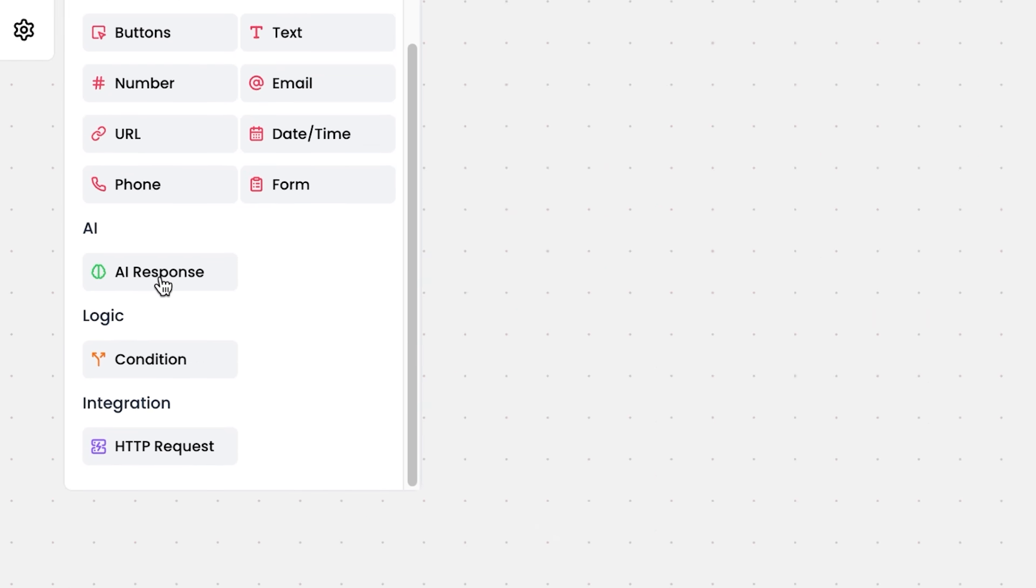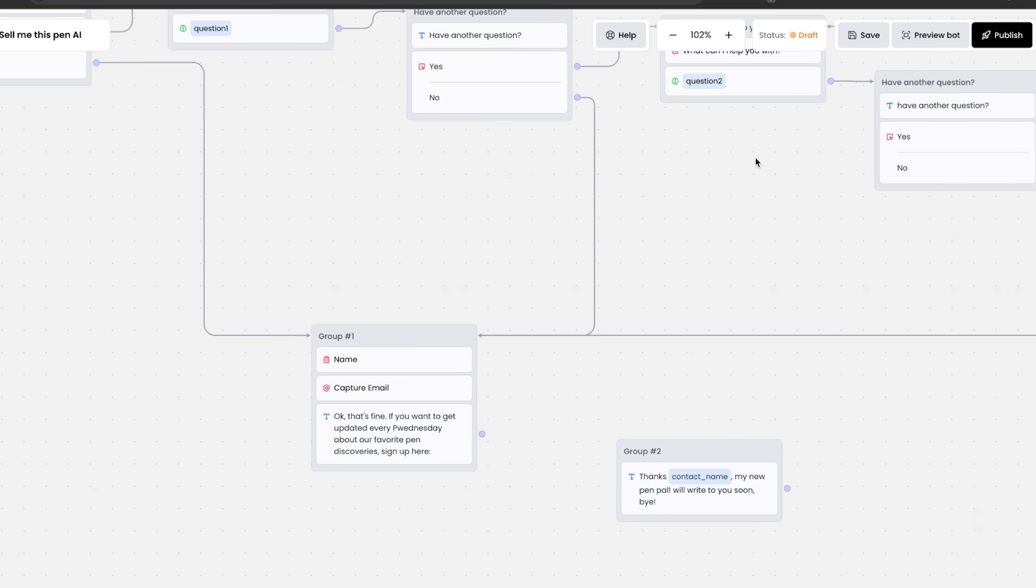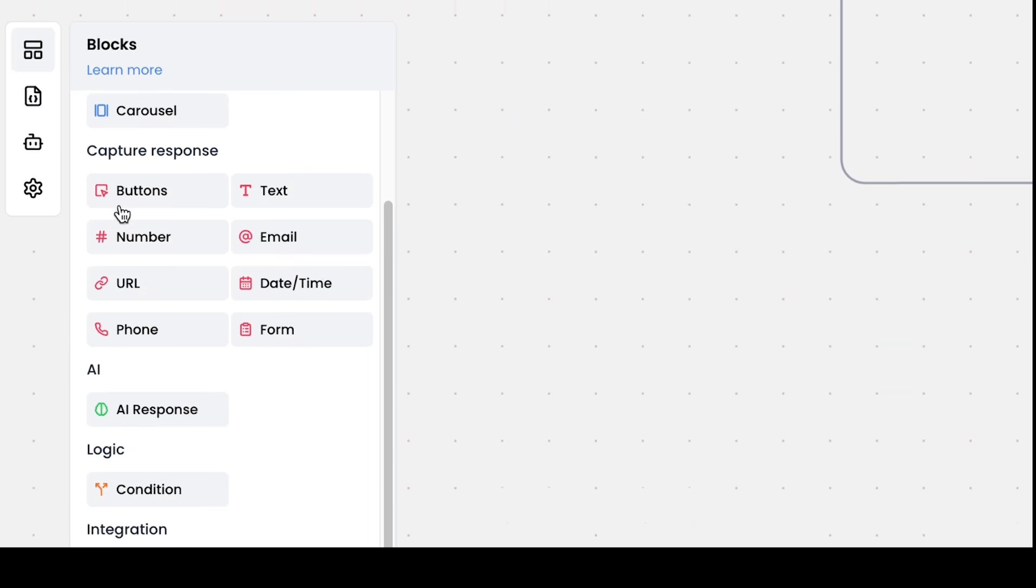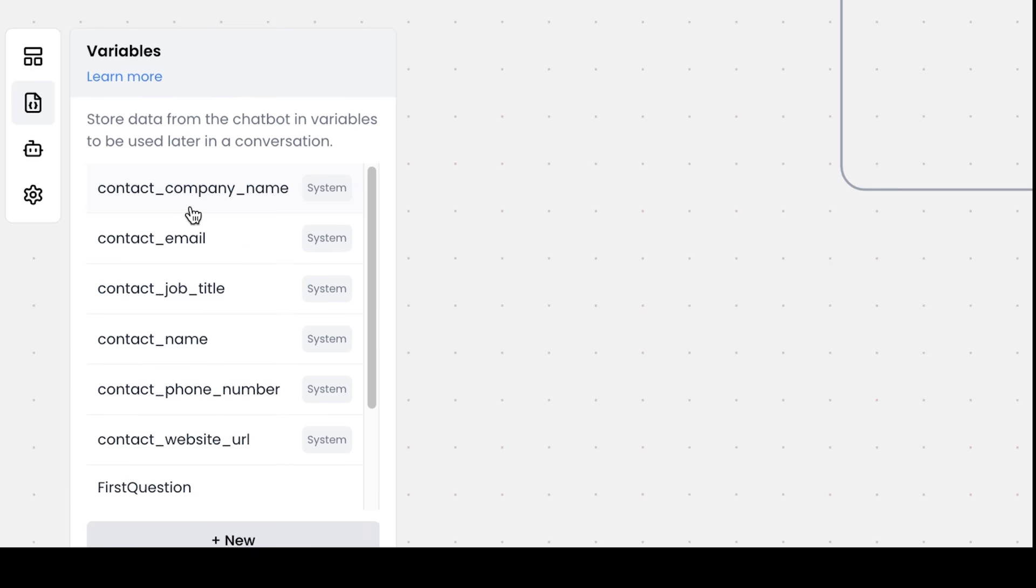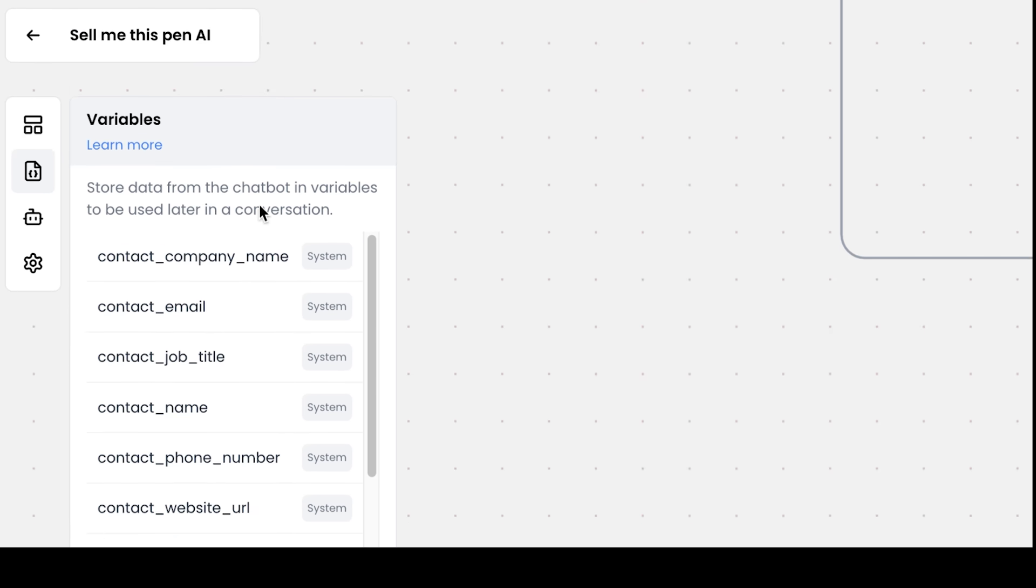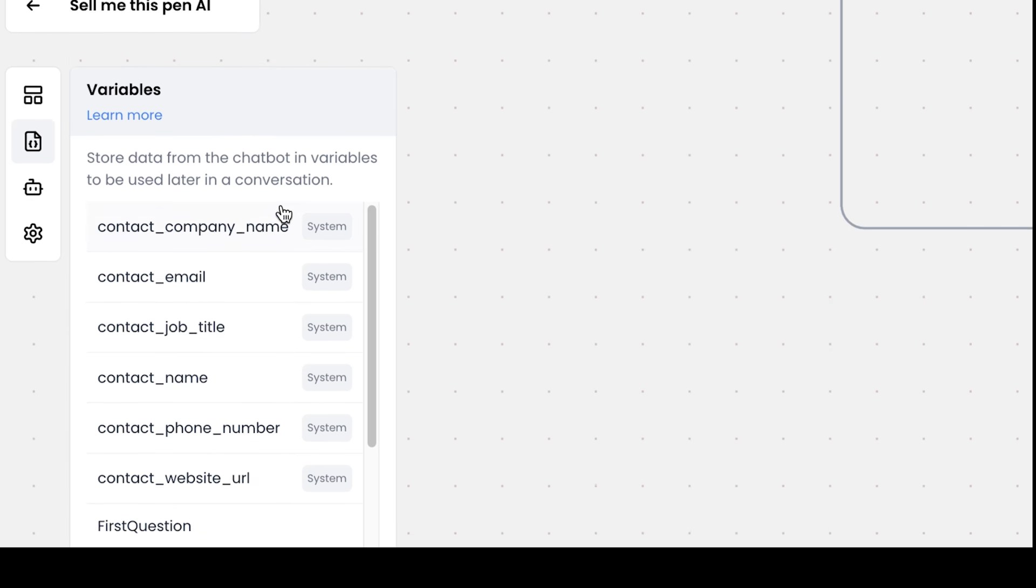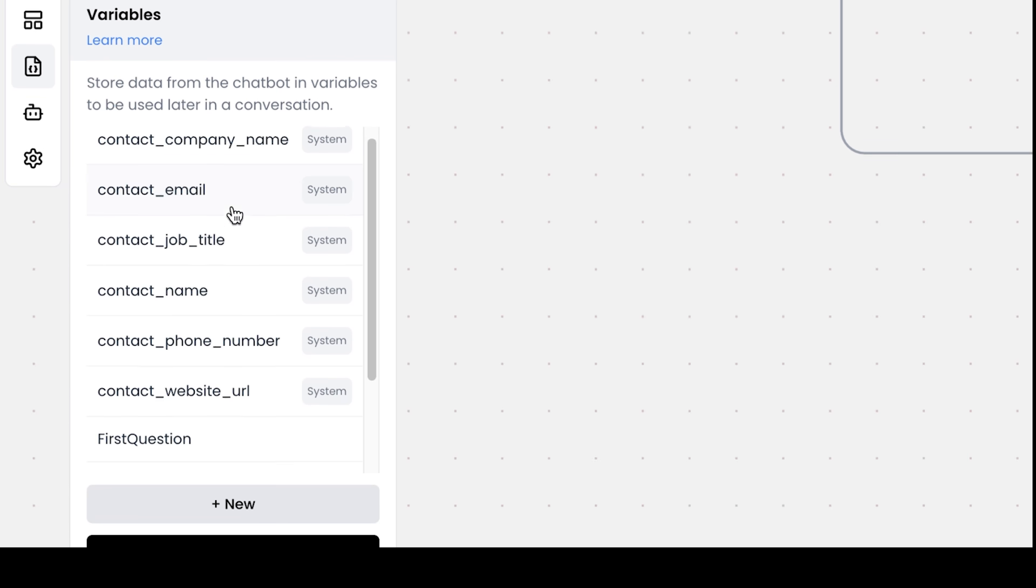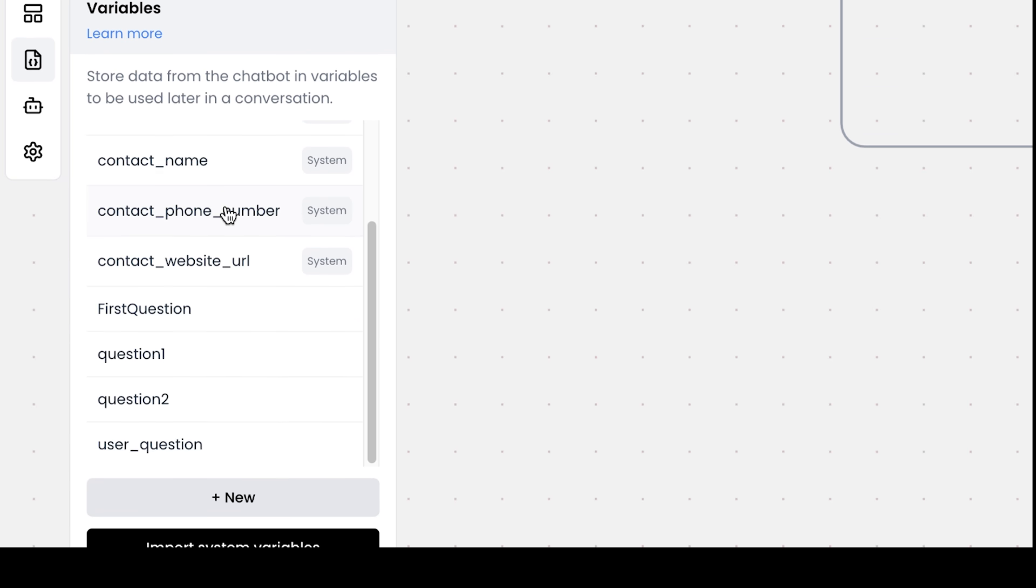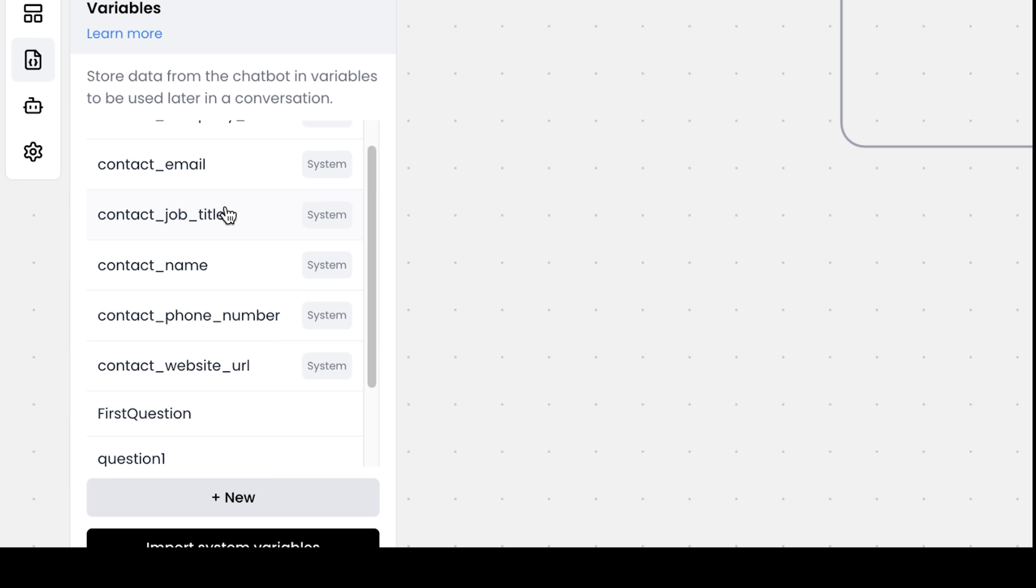You also have the AI response that I showed you where all of these different questions here, question two and question one. They also have these variables here that you can see store data from the chatbot in variables to be used later in a conversation. So this is company name, email, job title, and all of these different things that you can save to the database essentially.